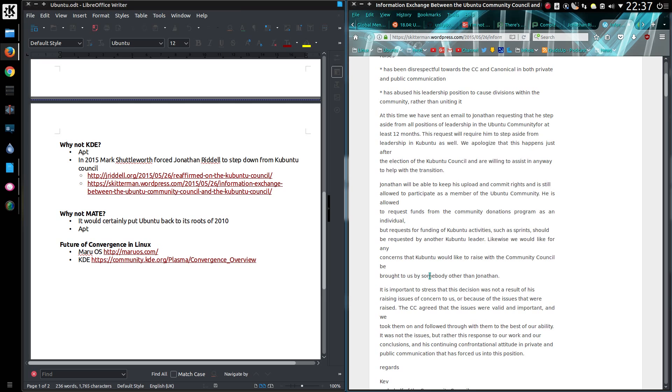Same question for Ubuntu MATE, because it would certainly put Ubuntu back to its roots of 2010, pre the GNOME 3 and Unity days. Well there's still the issue with APT, although perhaps the MATE desktop is a bit too old fashioned for what is one of the most popular Linux distributions.